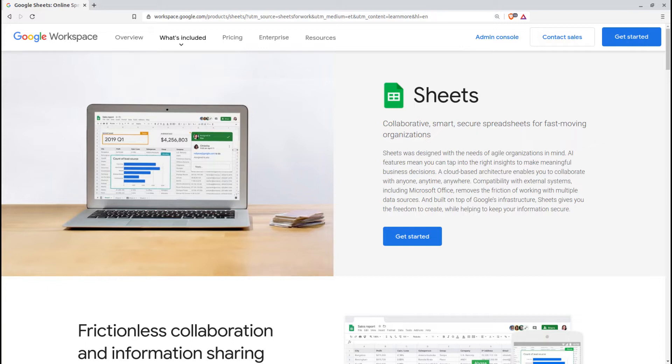Spreadsheets, for example, can be convinced to do some pretty impressive things with data, perhaps more than you would imagine.